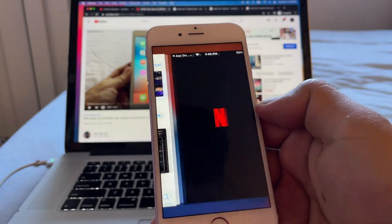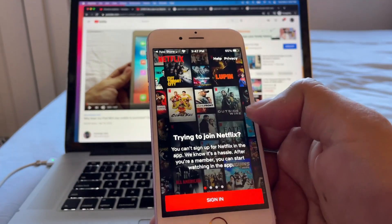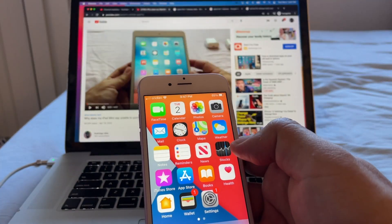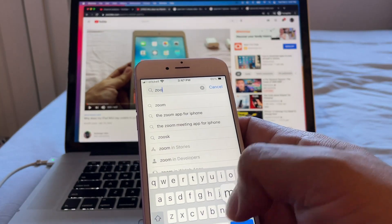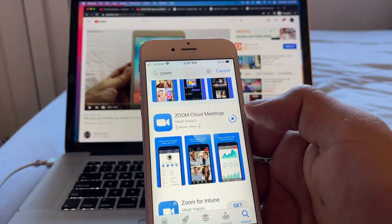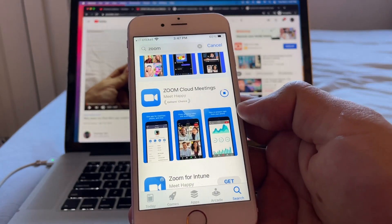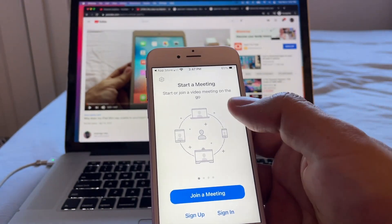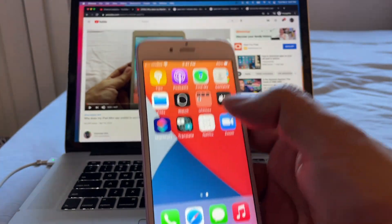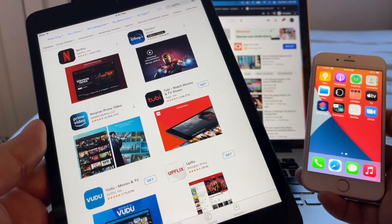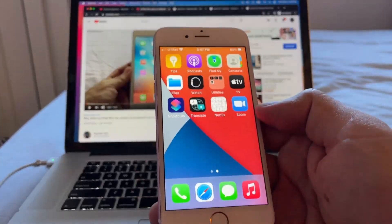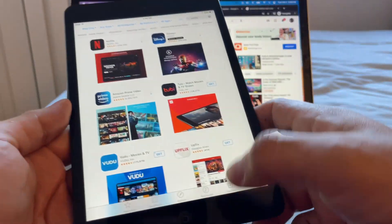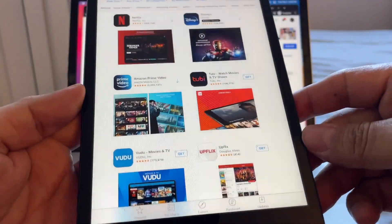We open it and now we have Netflix — of course you need an account or a friend with an account. Then we also download Zoom. We're not going to have any problems here because we're running the latest iOS, so we can download pretty much any app. Any app we need on the iPad mini 1, we download it here on the iPhone first.